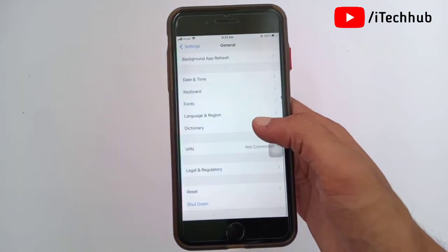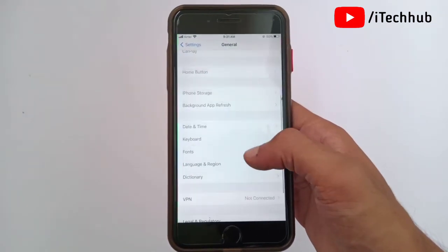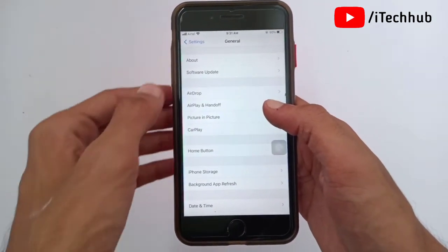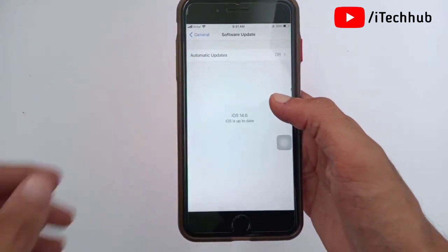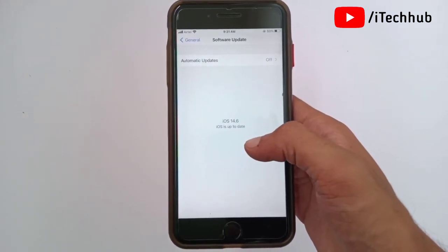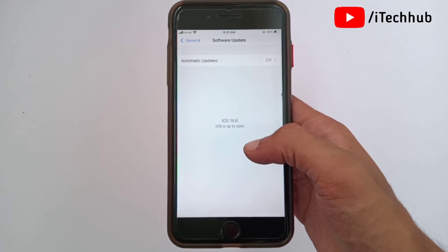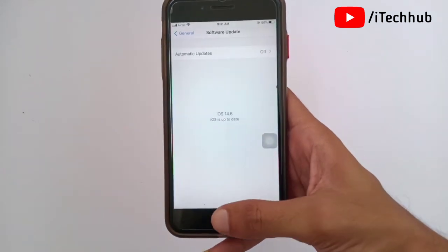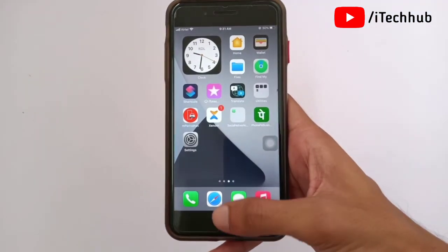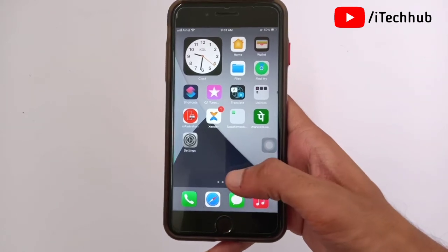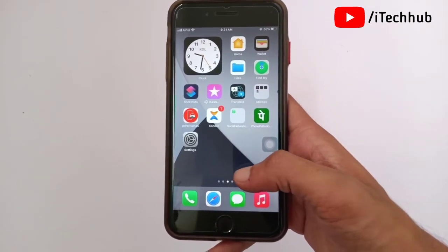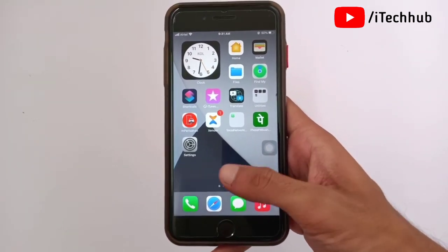Now go back to Settings and select the second option, 'Software Update.' In Software Update, you can see that iOS 14.6 is already installed on your iPhone and iPad. This confirms you have successfully removed the iOS 14.7 beta profile and reverted back to iOS 14.6.